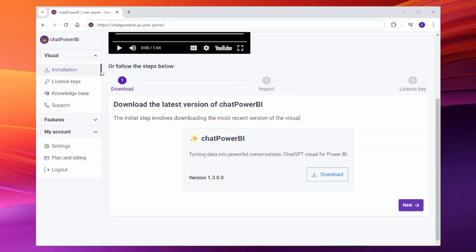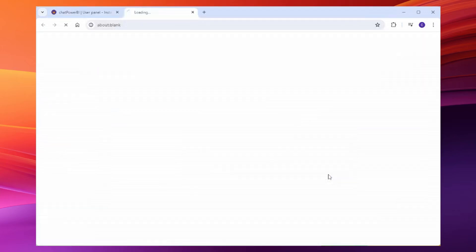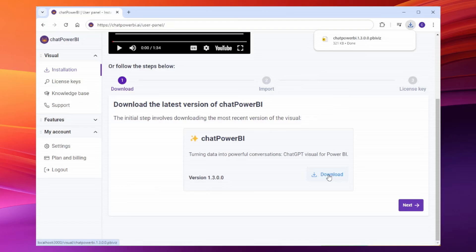First, log into your account and head to the user dashboard. I'm already logged in and in the installation section. Here, just click to download the latest version of the ChatPower BI Visual.